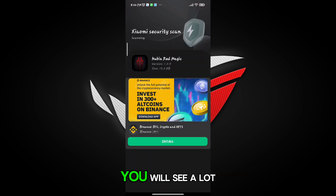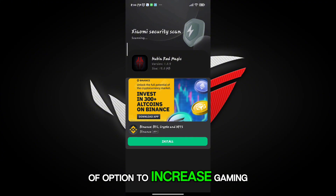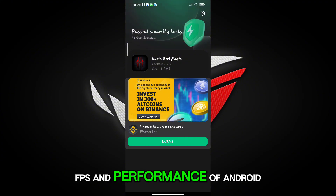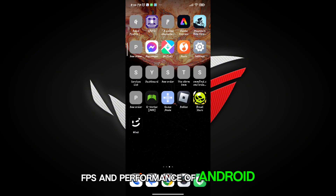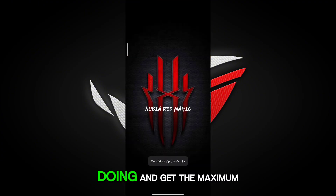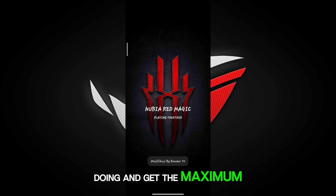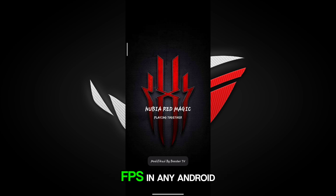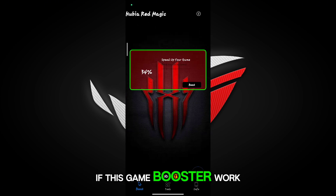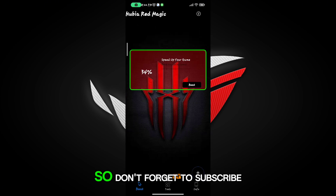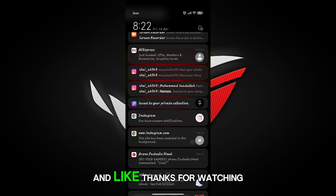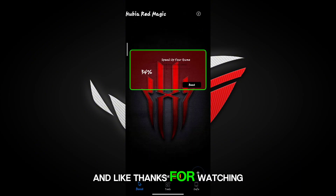You will see a lot of options to increase gaming FPS and performance of Android. Follow me as I am doing and get the maximum FPS in any Android. If this game booster worked for you, don't forget to subscribe and like. Thanks for watching.